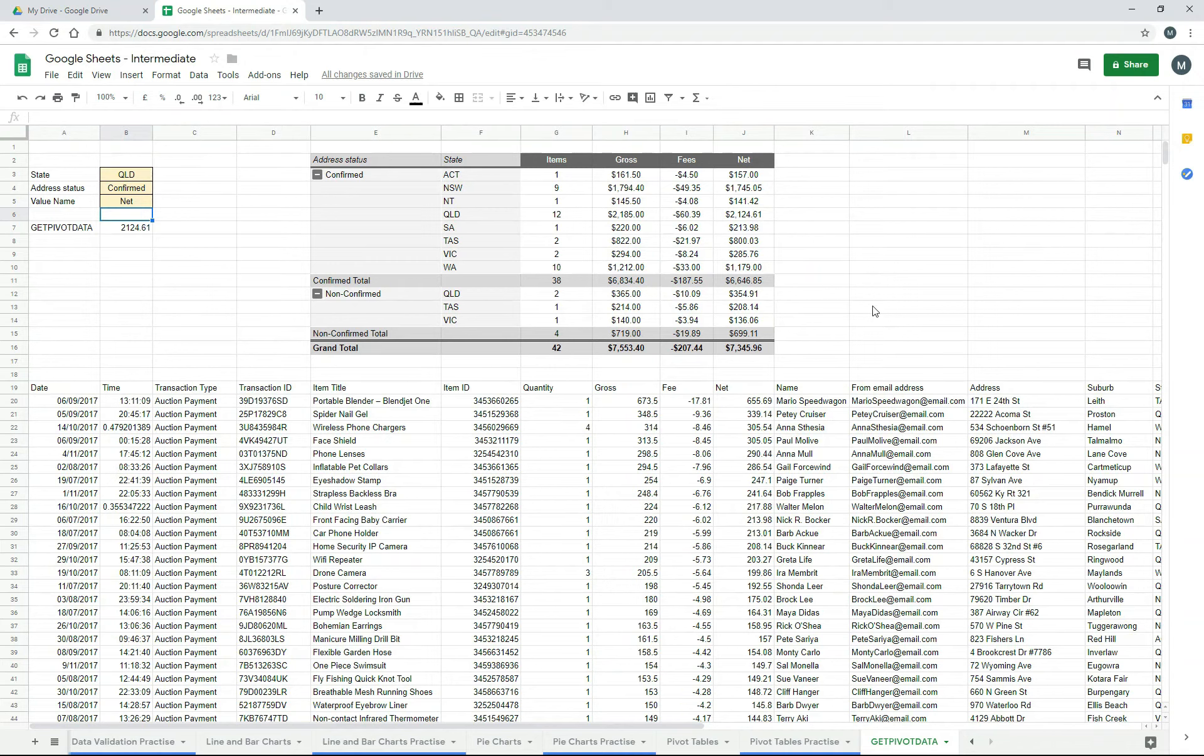So it's a bit of a tricky formula, but if you set it up right, you can see that you can extract information pretty easily out of your pivot tables.